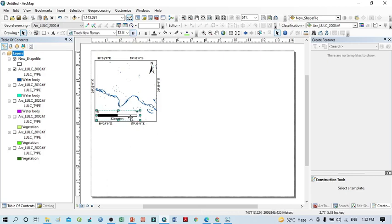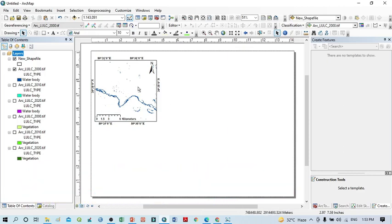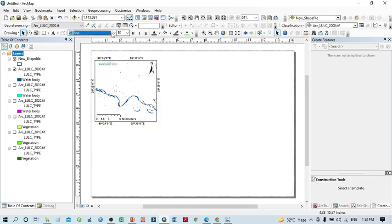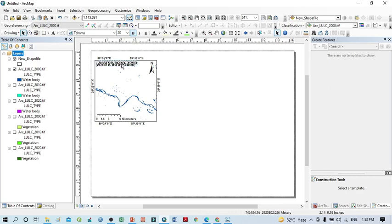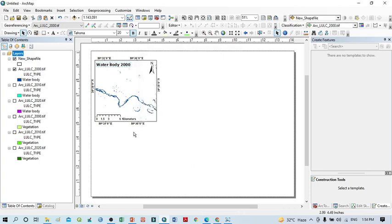Everything is assigned. Now I want to mention the year of the water body. Click here within the text tool, select it, and write 'Waterbody 2000'. After that, select the text, go to font settings, select Times New Roman, and increase the font size.